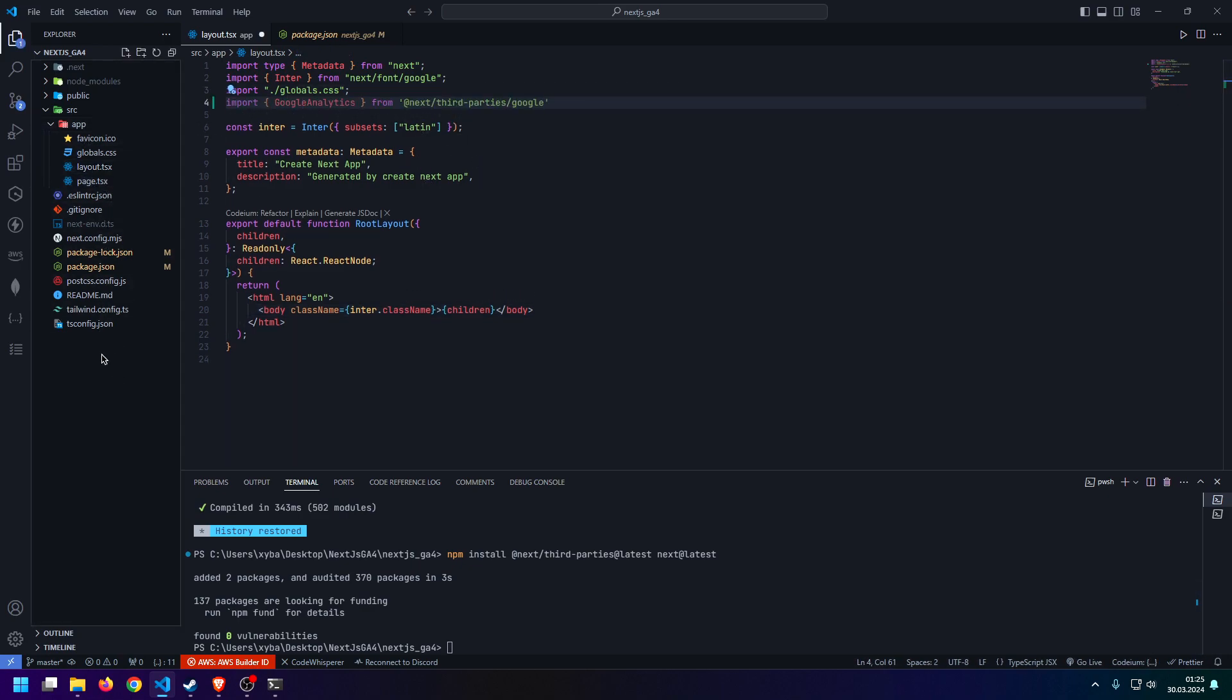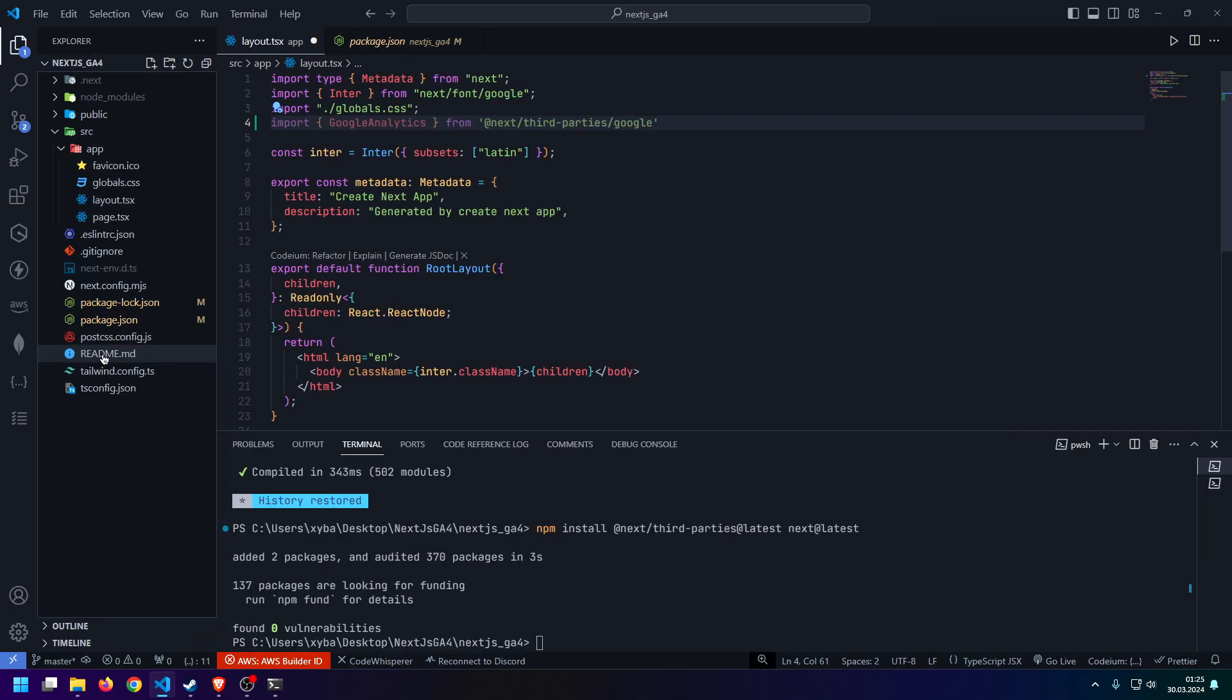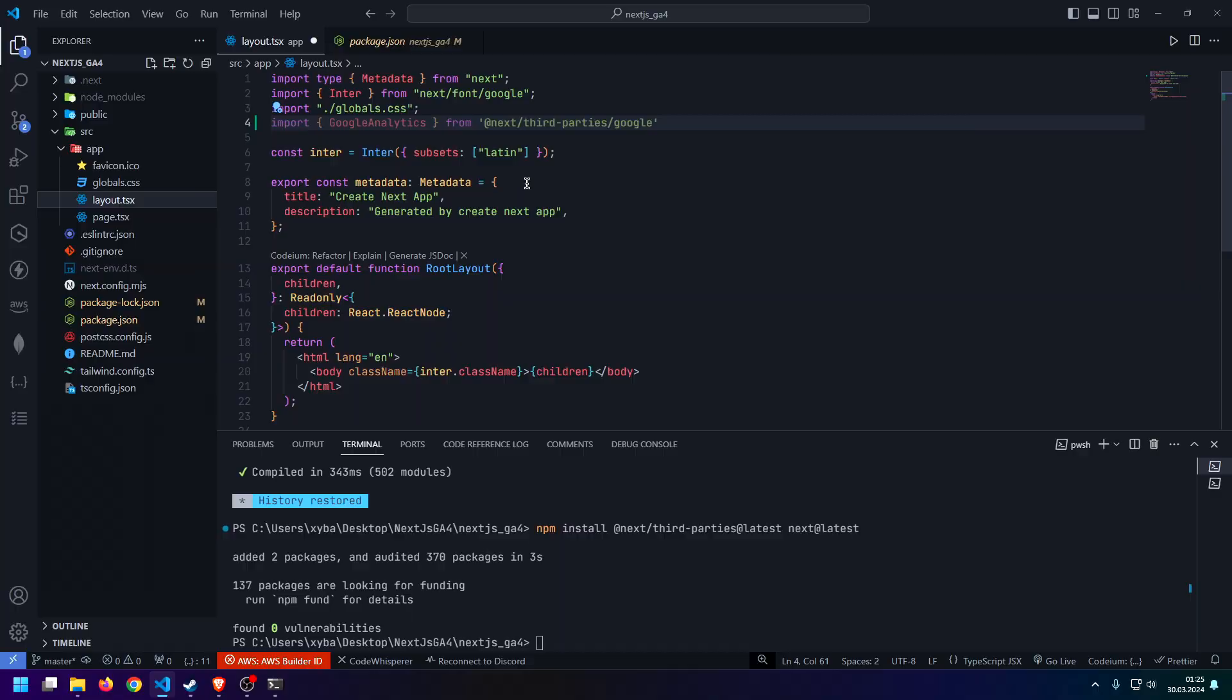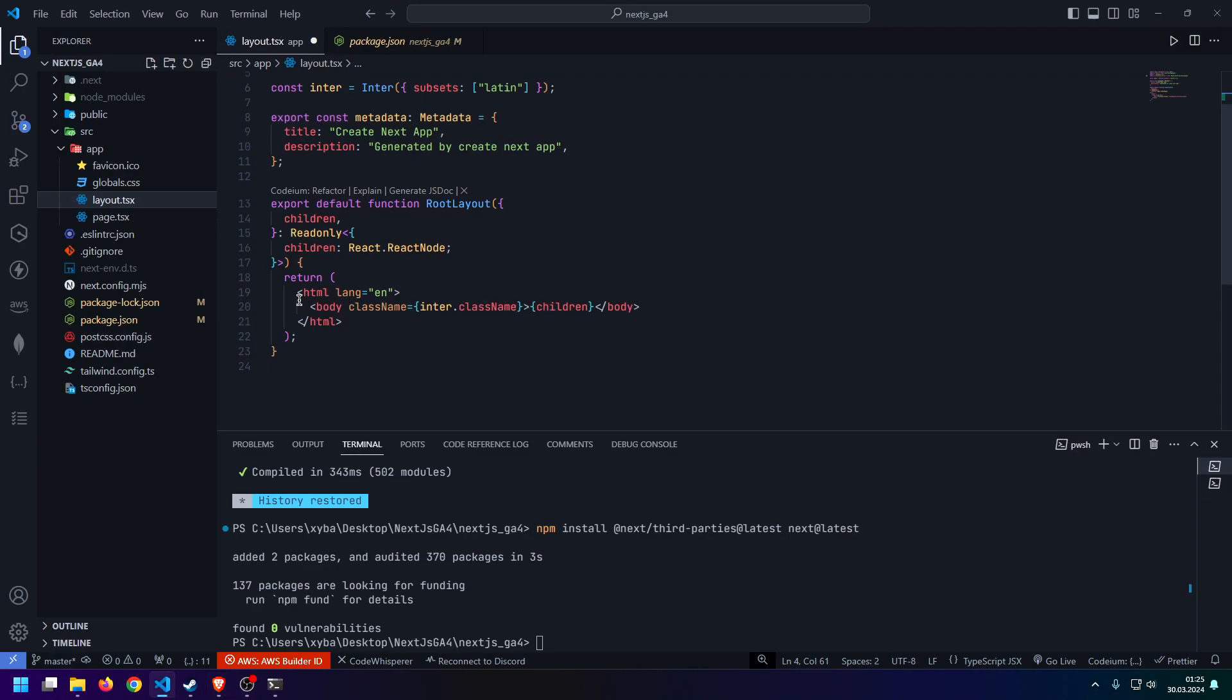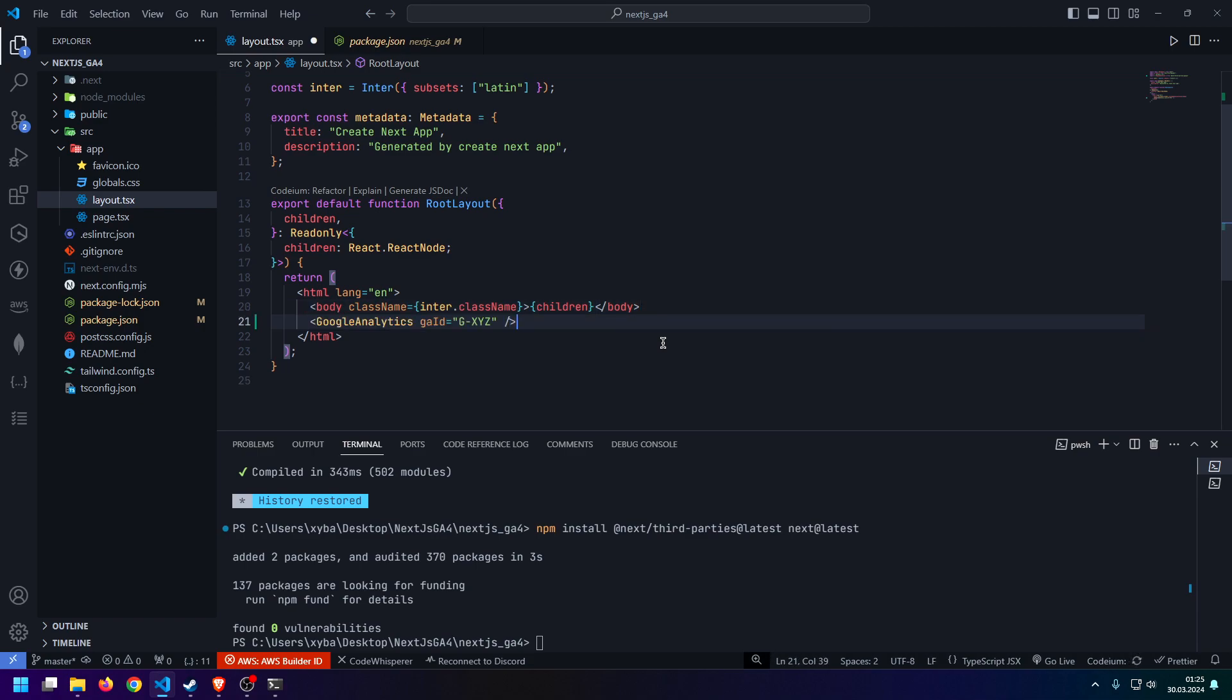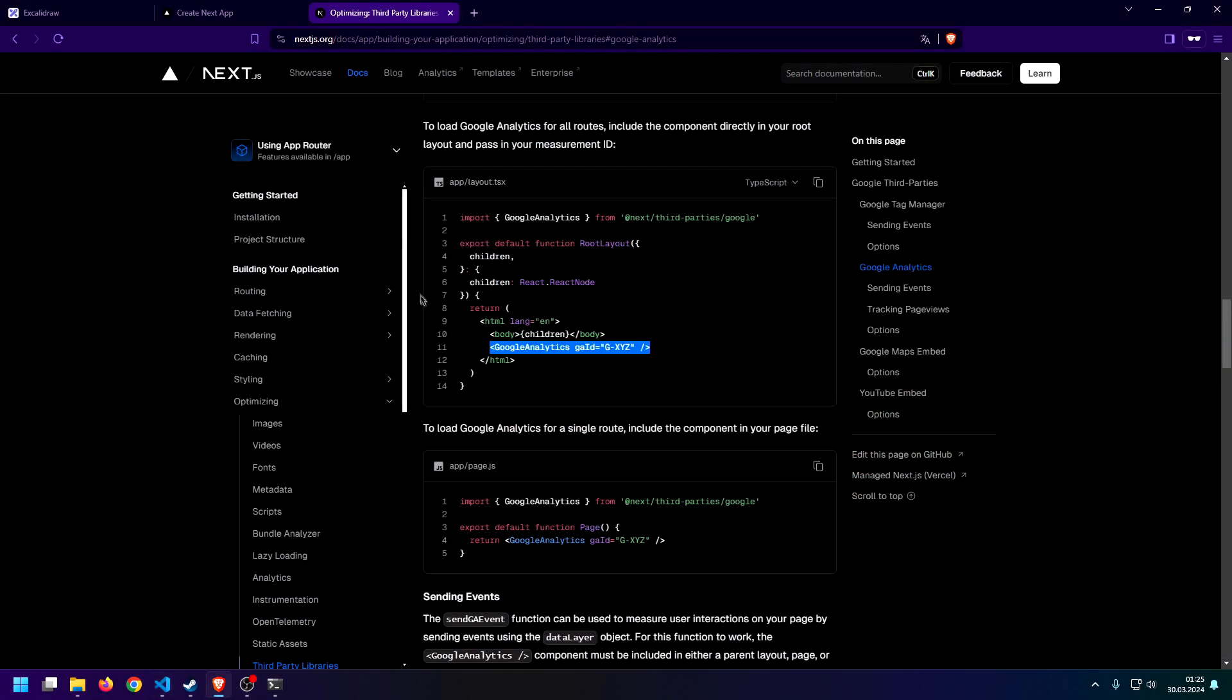As you can see, we're doing all of this inside—let me actually make this a little bit bigger for you guys—we're doing this inside of the layout file in our app directory. And once we've done that, we can just insert this Google Analytics component. We can do this just inside of our HTML tree at the very bottom. And as you can see, now it is expecting the prop I was talking about at the beginning, which is the GA ID.